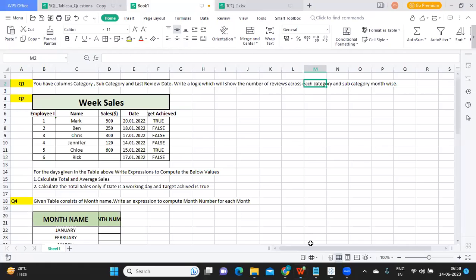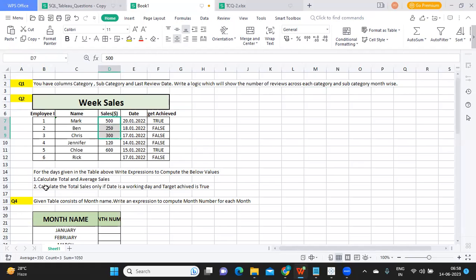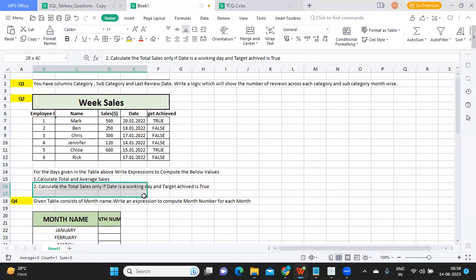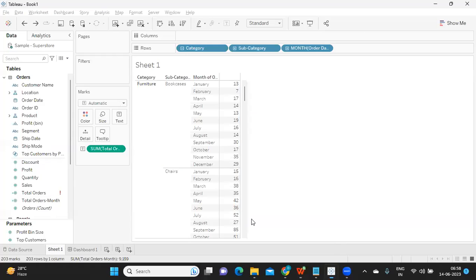Let us go to the second question. The requirement is the user wants to find out total sales, and also calculate total sales only if the date is a working day. I think I've already created a file that I want to connect to, so I'm going to a new worksheet and adding that Excel here.